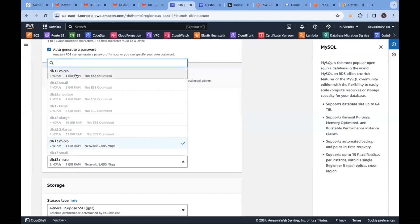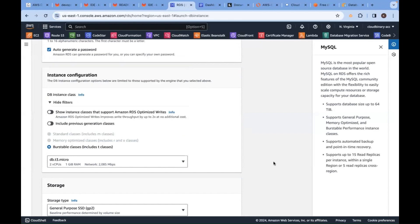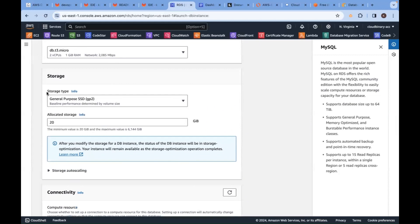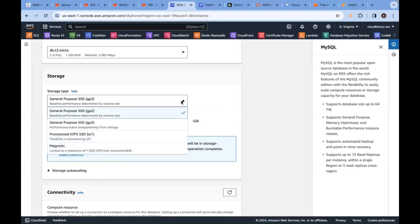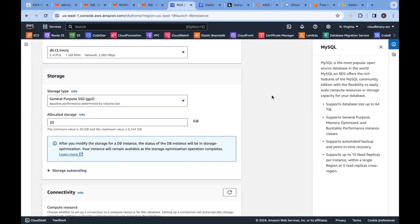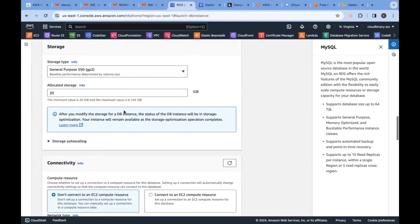Next, storage type. Like when you are launching EC2 instance, you also have similar options here. We are going to use GP2, general purpose storage.